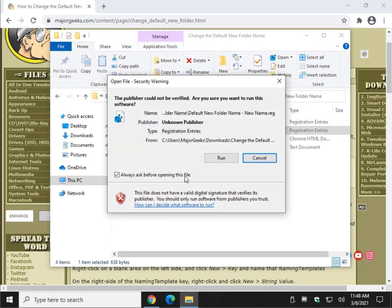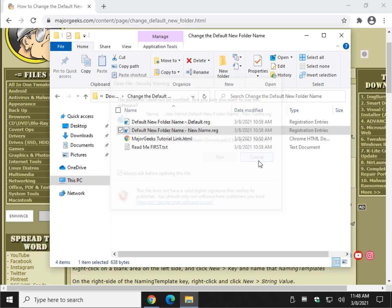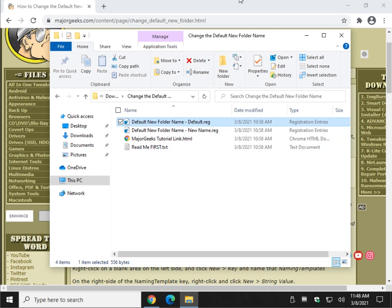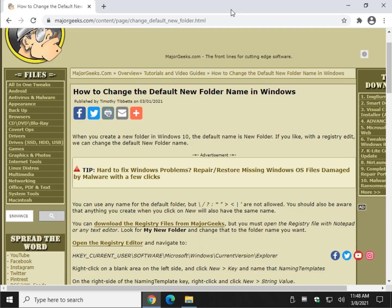Change 'my new folder' to whatever you want the new folder name to be. Once you're done, save it, then do the standard double-click, run, click Yes, click Yes — and you're done. If you change your mind, just repeat it with the default file and you're all set.